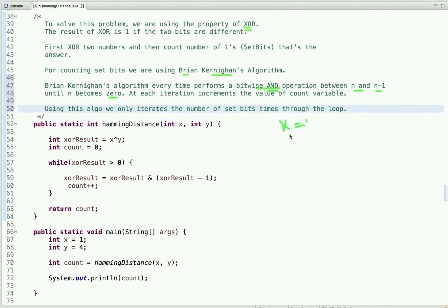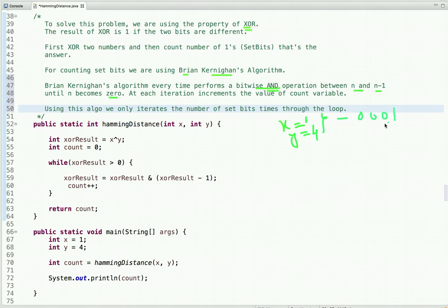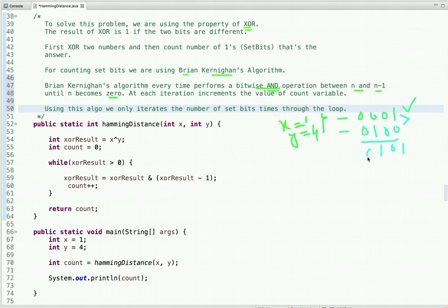Let's visualize this algorithm. Suppose the value of x is 1 and the value of y is 4, and we have to count the number of positions at which bits are different in these two integers. Let's first represent them in binary: 1 can be represented in four-bit binary as 0001, and 4 can be represented as 0100. Now let's do the XOR — these two bits are different so the result is 1, these are the same so 0, different so 1, and 0 — so the result is the binary representation of 5.